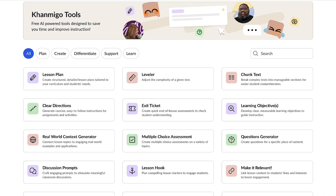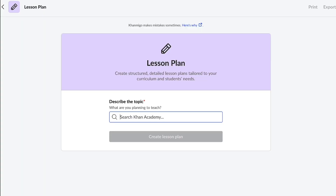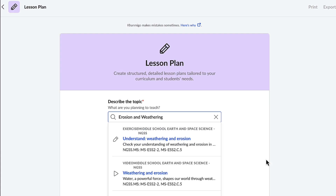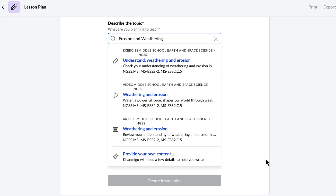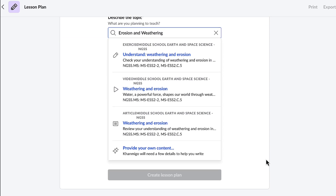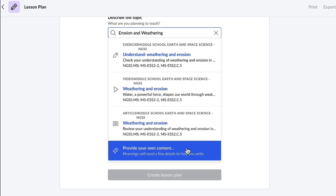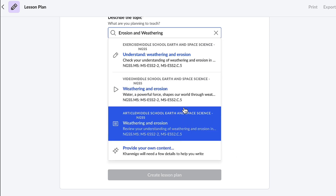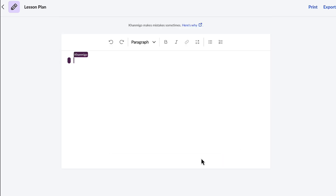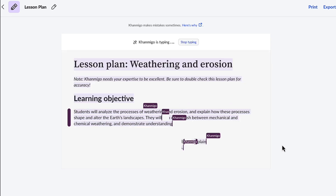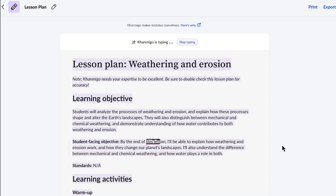Now that I've piqued my students' interest in this topic, it's time to plan my lesson. Conmigo's lesson plan feature will assist me with creating a detailed lesson plan tailored to my curriculum and my students' needs. When I select the lesson plan button, Conmigo prompts me to describe the topic I'm planning to teach. Once Conmigo has that information, a list of available topics from Khan Academy courses populates for me to select from. If my topic isn't available on Khan Academy, no worries — Conmigo lets me select my own content. Here's a video that I'm interested in having my students watch. I'm going to select it, and as soon as I make my choice, Conmigo springs into action to create a structured and detailed lesson plan tailored to my curriculum and student needs.